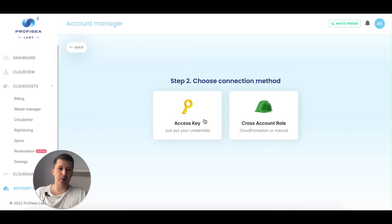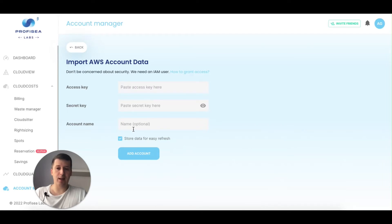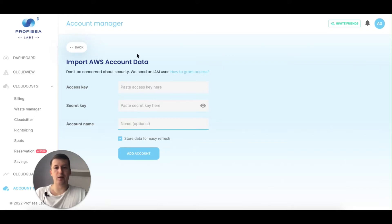I'll be using the access key. After that you'll need to add the access key, secret key, and optionally an account name. This is the display name of your cloud account within the platform.